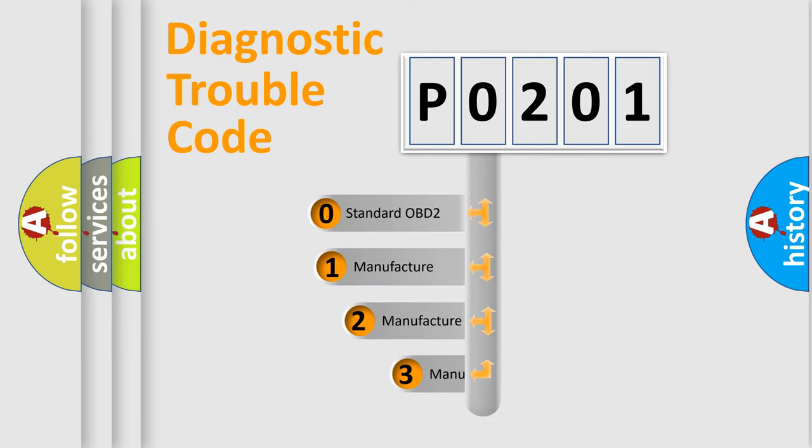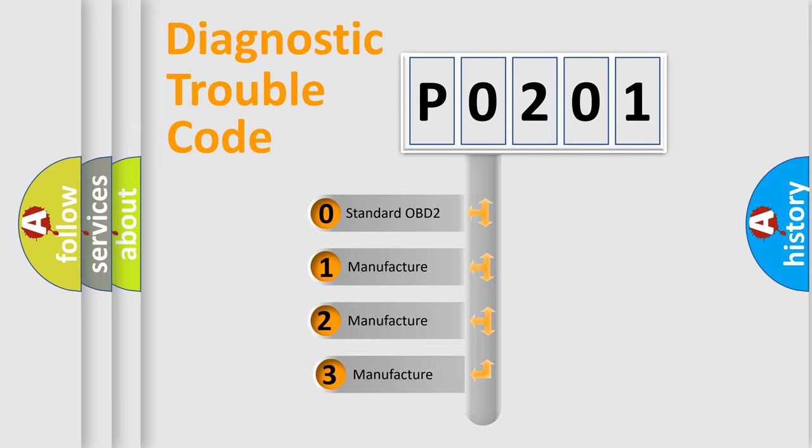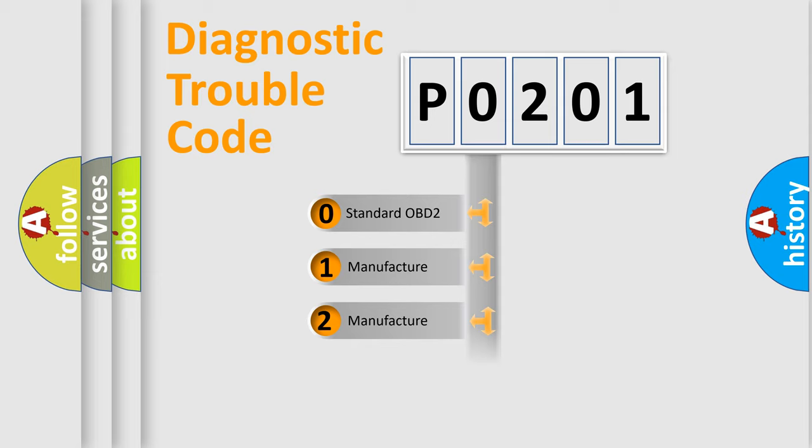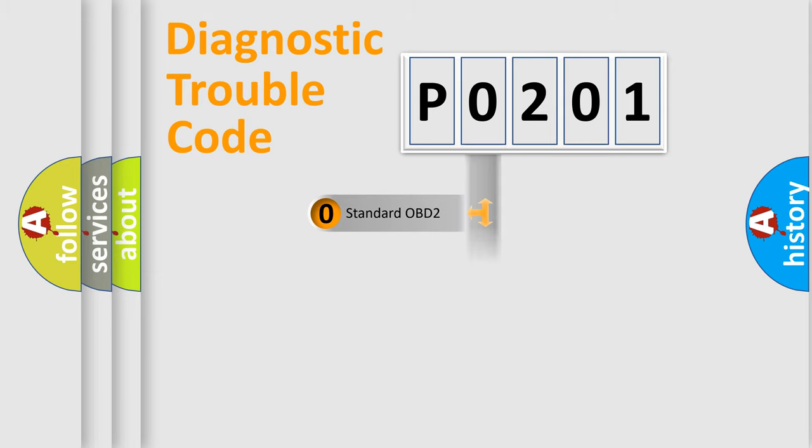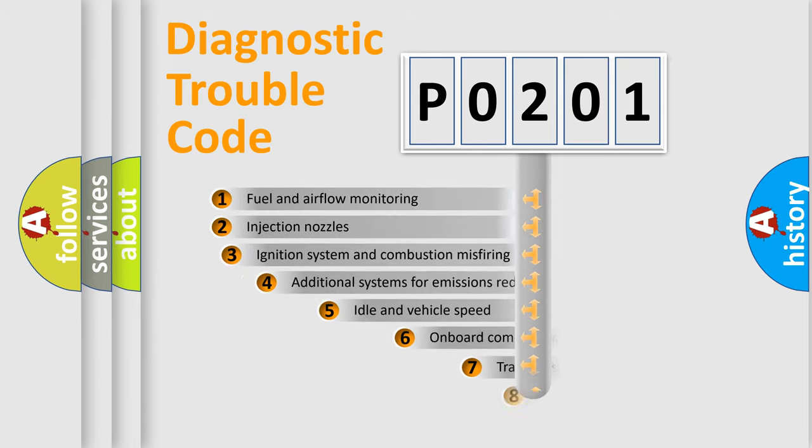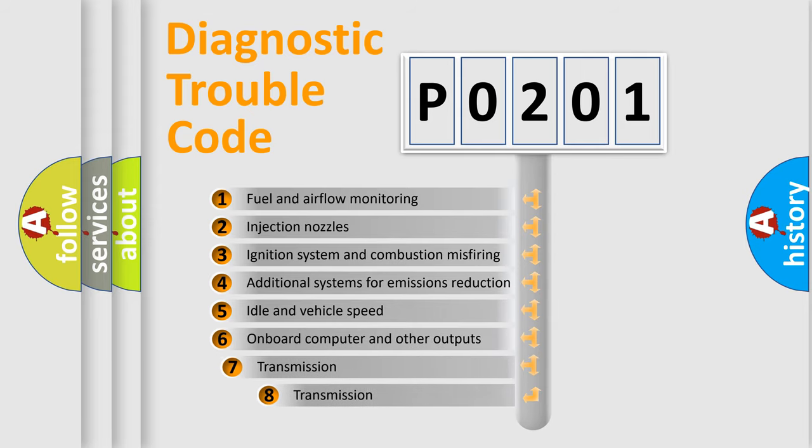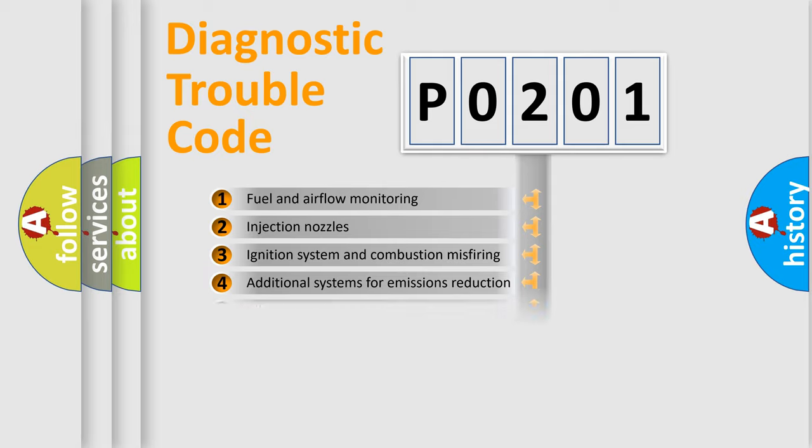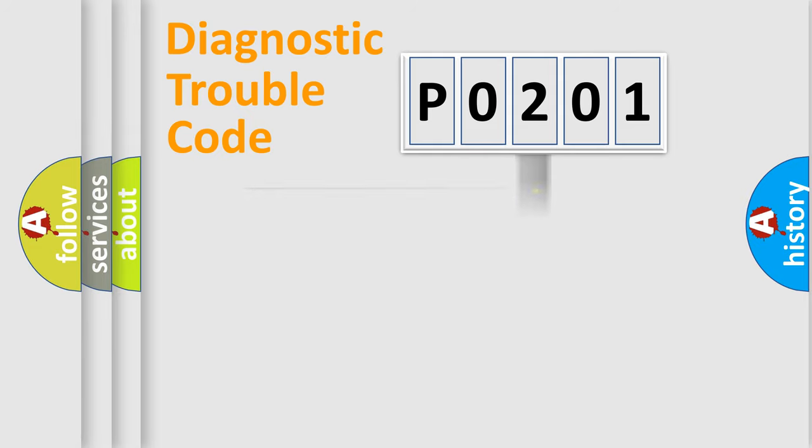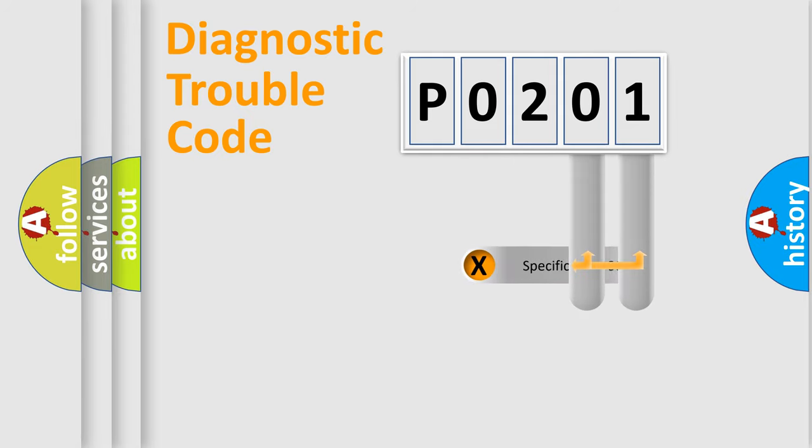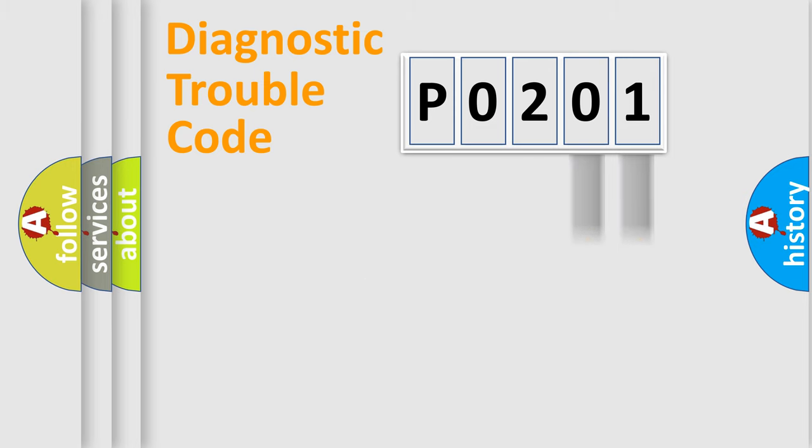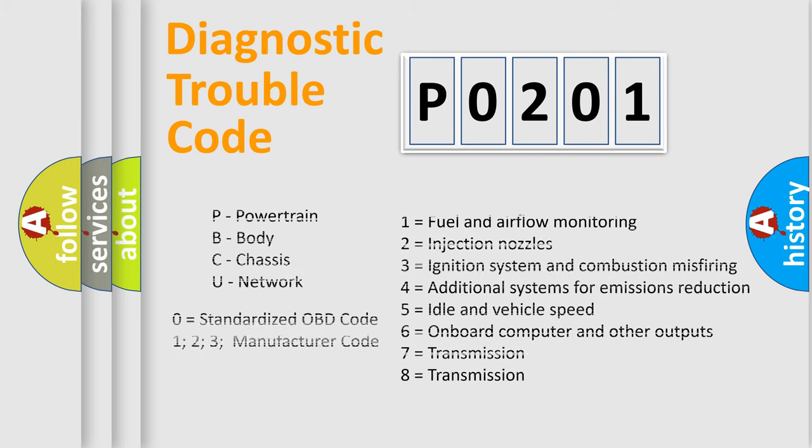If the second character is expressed as zero, it is a standardized error. In the case of numbers 1, 2, or 3, it is a more prestigious expression of the car specific error. The third character specifies a subset of errors. The distribution shown is valid only for the standardized DTC code. Only the last two characters define the specific fault of the group. Let's not forget that such a division is valid only if the other character code is expressed by the number zero.